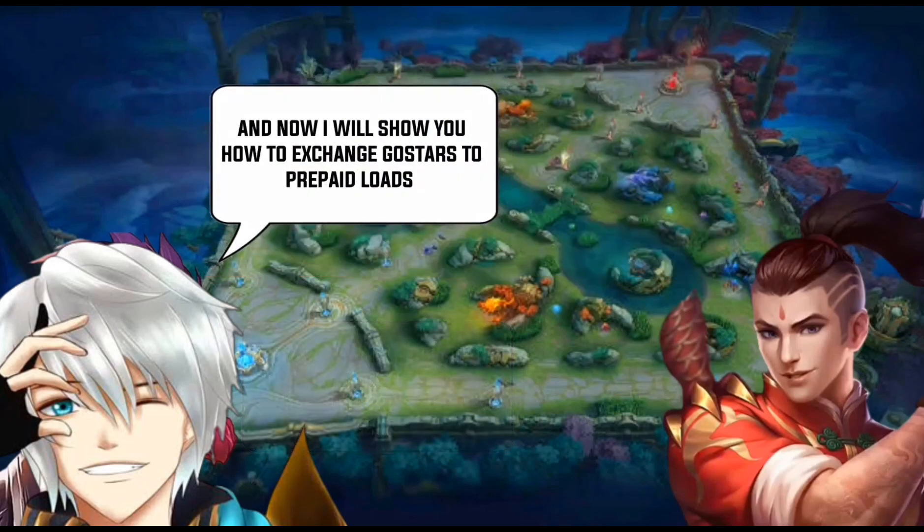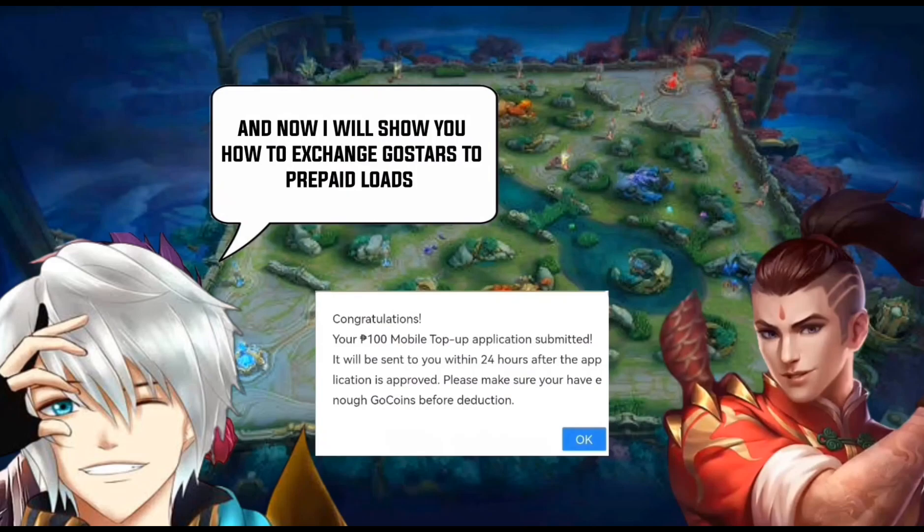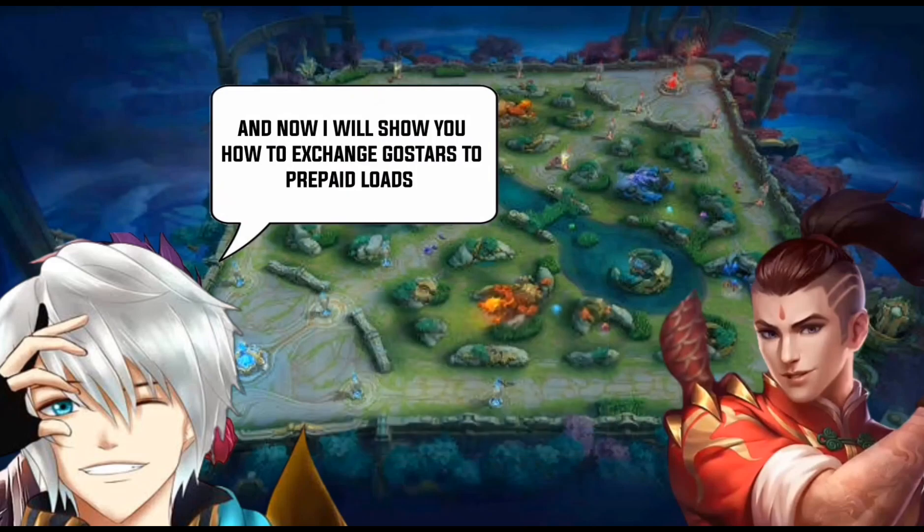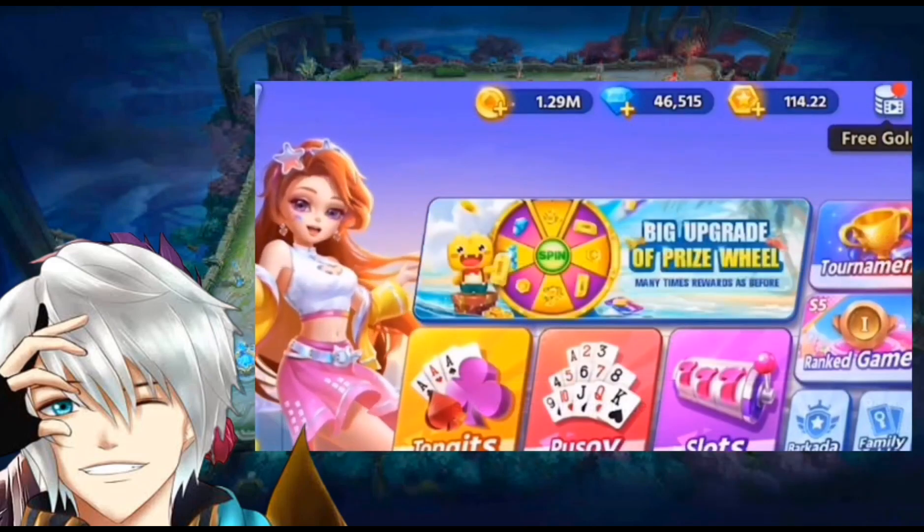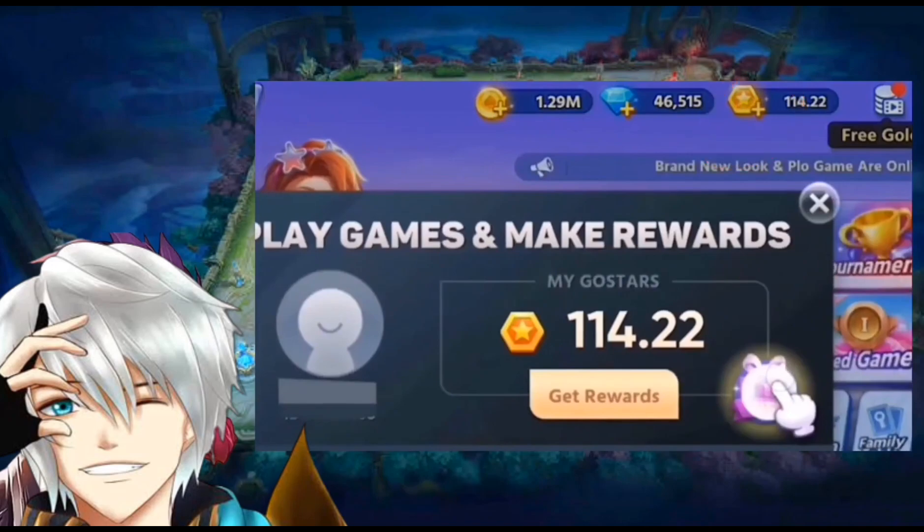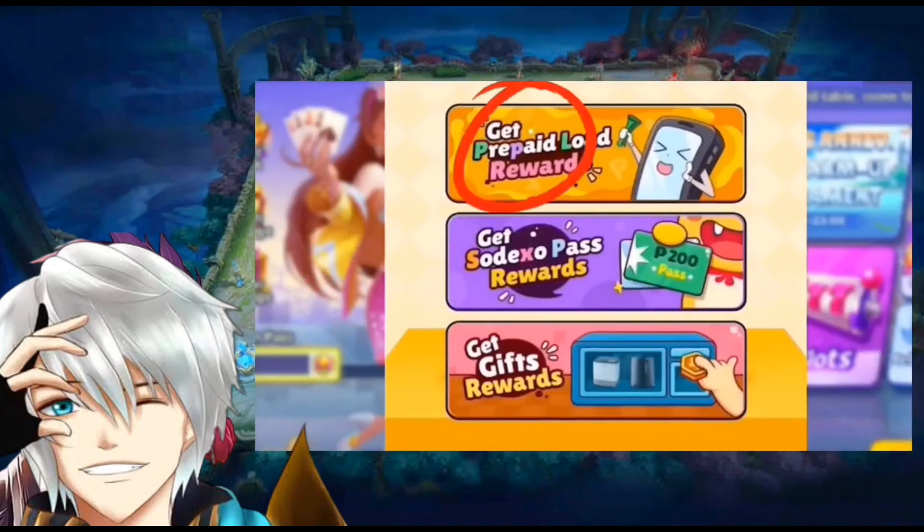And now I will show you how to exchange Go Stars to prepaid loads. Just click the Go Stars button, and then click the gift button. You will be directed to the page where you can find the redeem load.